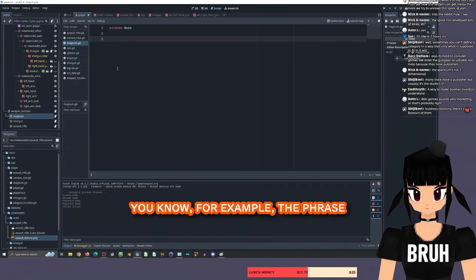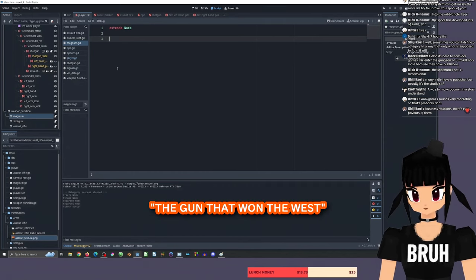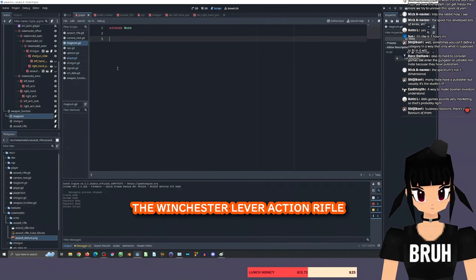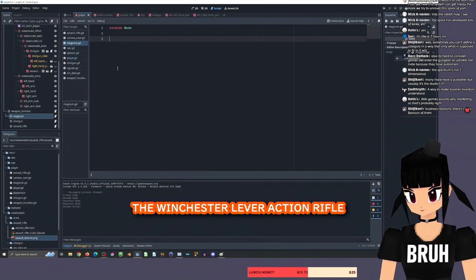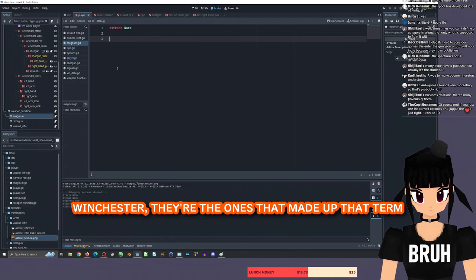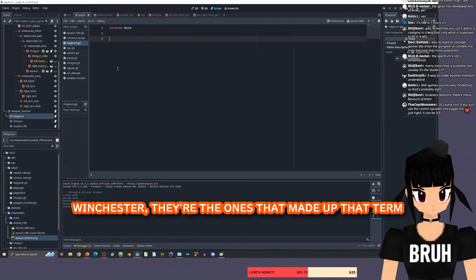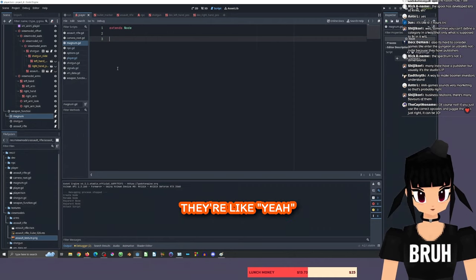You know, for example, the phrase 'the gun that won the West,' the Winchester lever action rifle? Winchester, they're the ones that made up that term.